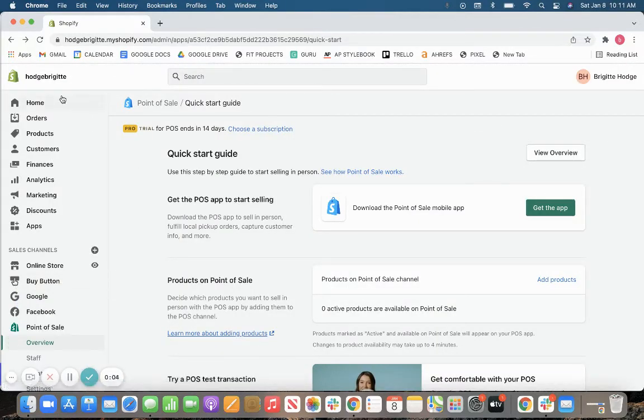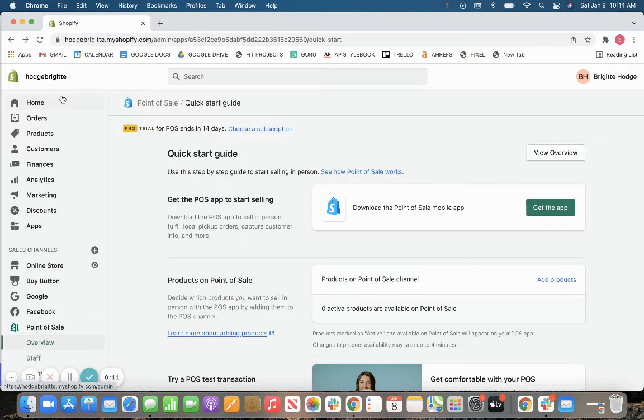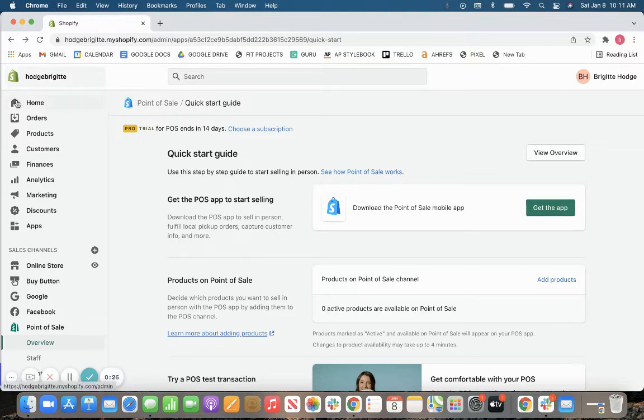Hi there, my name is Bridget Hodge. I am one of Fit Small Business's retail experts and today we're going to be taking a look at Shopify's point-of-sale software. We're going to be taking a look at the setup process, the point-of-sale features, as well as some of the other features that come along with your Shopify subscription. So let's get started.